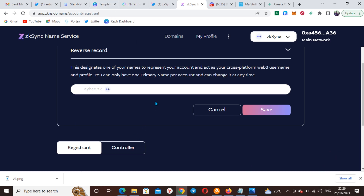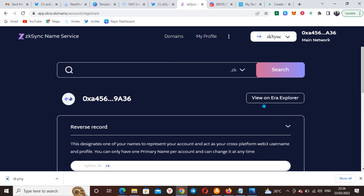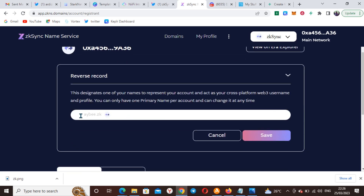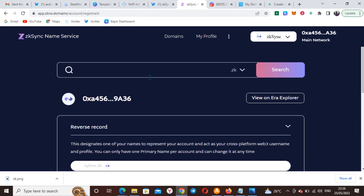This designates one of your names to represent your account across all Web3 usernames and profiles. You can only have one primary name per account. Once you click save, your domain name will be attached to your profile on Web3, especially on this chain — the ZK sync chain.